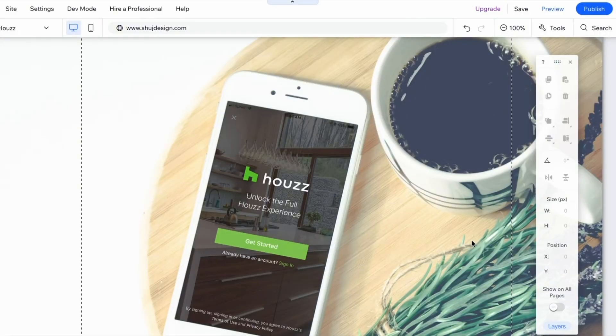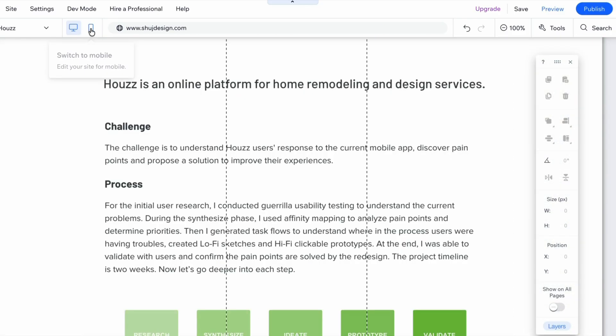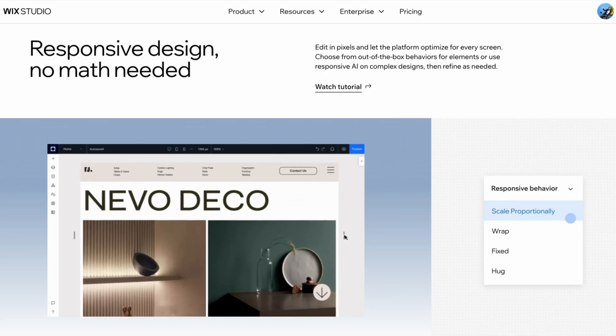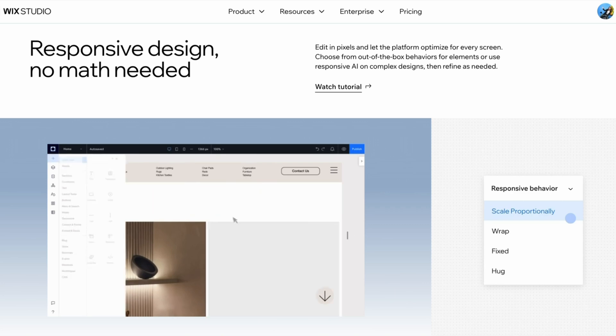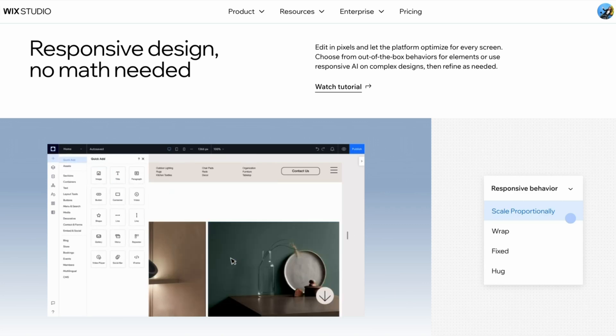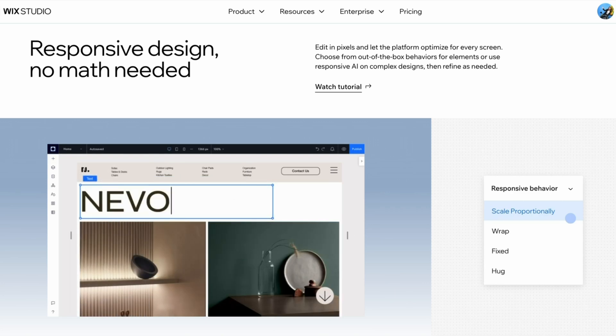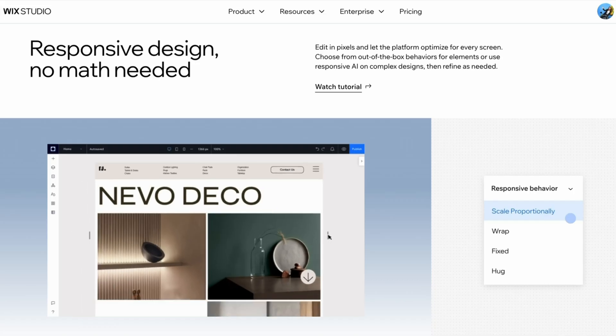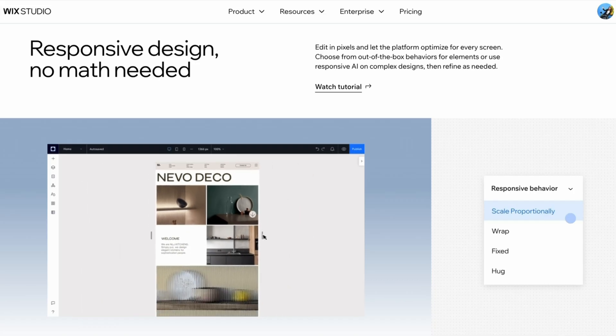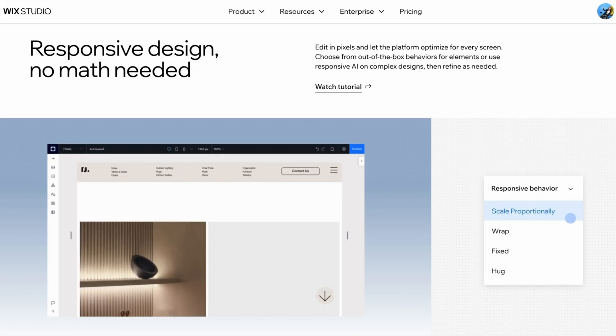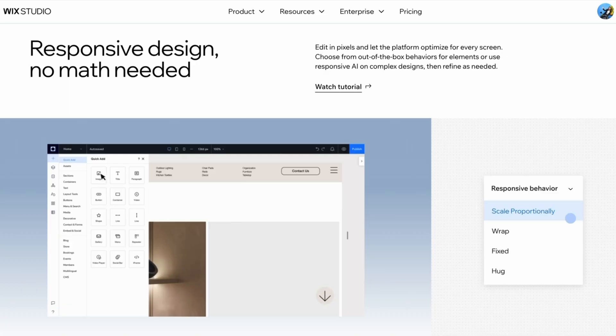In 2026, responsive web design isn't about designing desktop first and fixing mobile later. It's about building systems, components that adapt automatically to content, screen size, and context. That is why my workflow today is component-driven and powered by tools that understand responsiveness at a structural level, like Wix Studio.